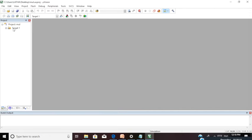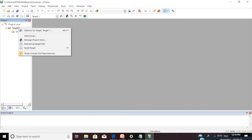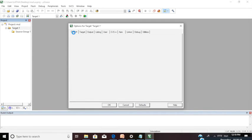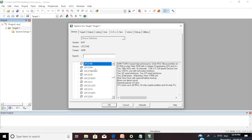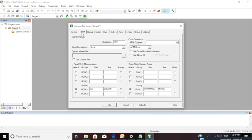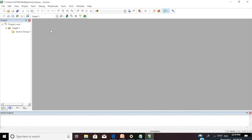Your project will appear with subfolders as Target and Source Code. You need to configure your target according to your requirement. Right click and select Options for Target. Check whether your device is LPC2148. Go to Output and select Create Hex File. Go to Target, select Use MicroLIB. Go to Debug and check whether it is in simulator mode. Once this is done, give OK. Your target is configured for simulation.